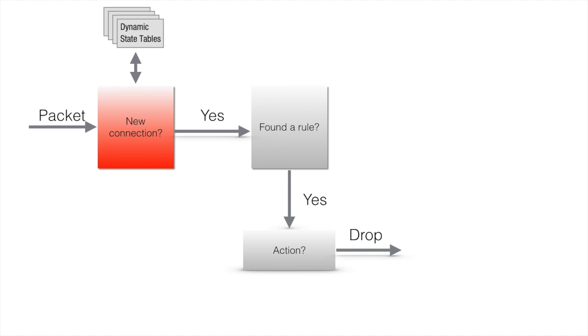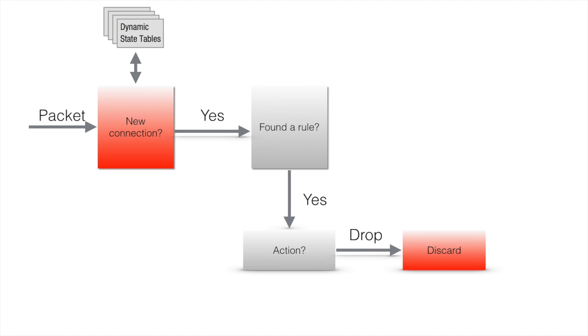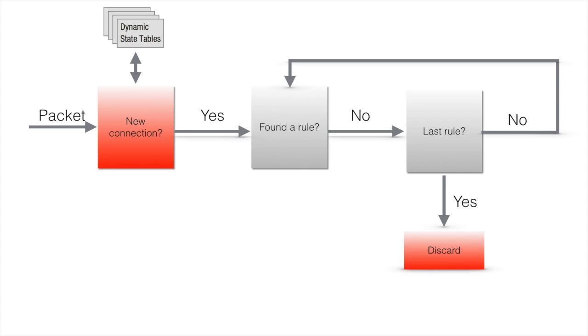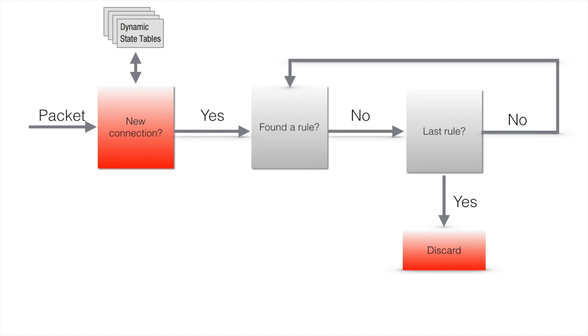If the action is drop, firewall discards the packet. Nothing is being recorded in the connection table. If there is no match at all through the whole rule base, firewall drops the packet as well. Again, connection table is not updated.